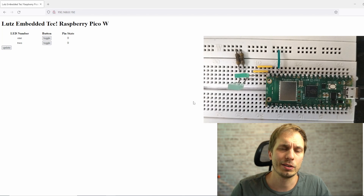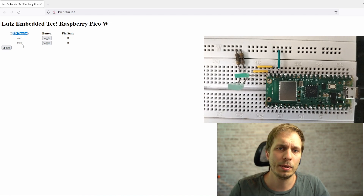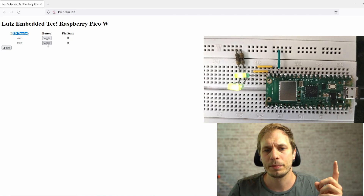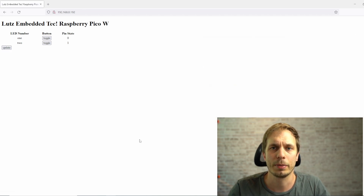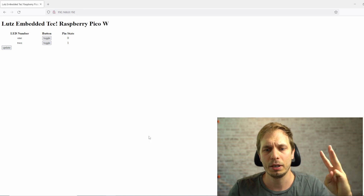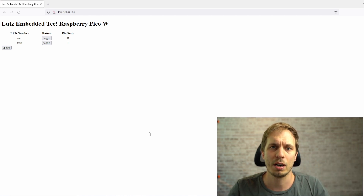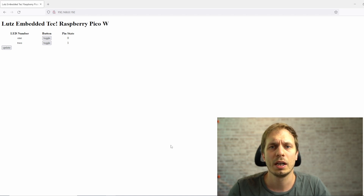Hey everyone, this is Lutz and today I'm going to show you how to set up and use the Pi Pico W. I'm going to use five chapters: chapter one covers setup, chapter two covers GPIO basics and the onboard LED, chapter three covers wireless activities, chapter four covers setting up a web server, and chapter five shows how to set up a web server that runs a website and has access to your GPIOs.